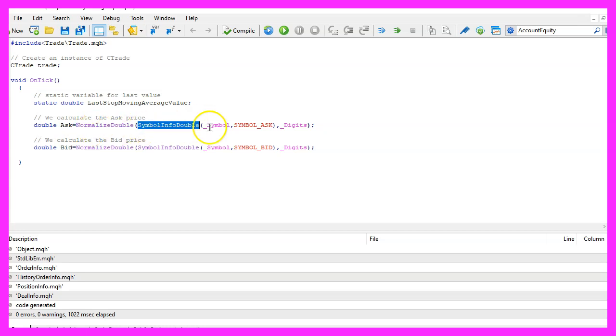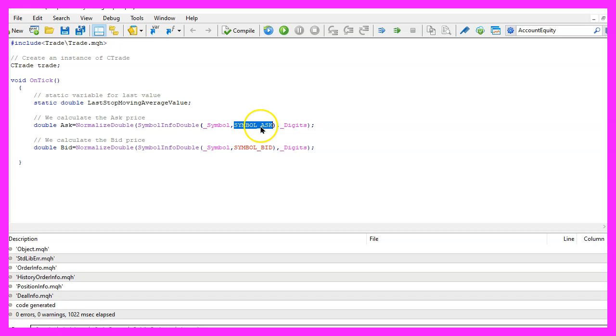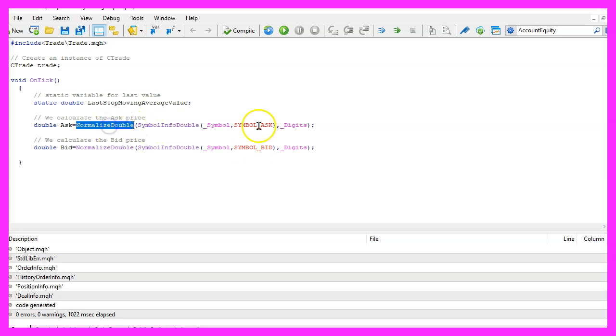Symbol info double for the current symbol on the chart and the second parameter is symbol underscore ask or underscore bid. With normalize double and underscore digits we make sure to calculate the right number of digits behind the dot.